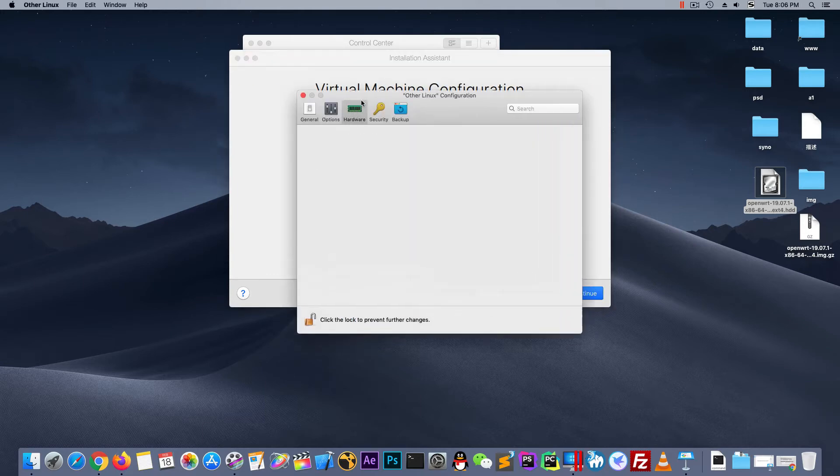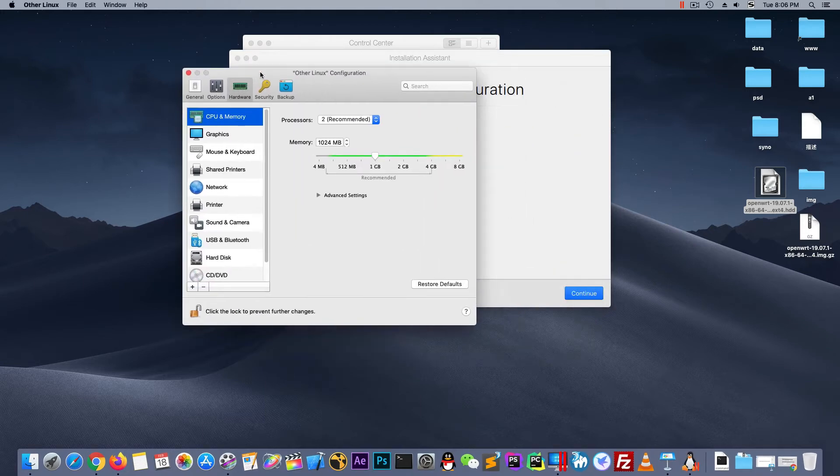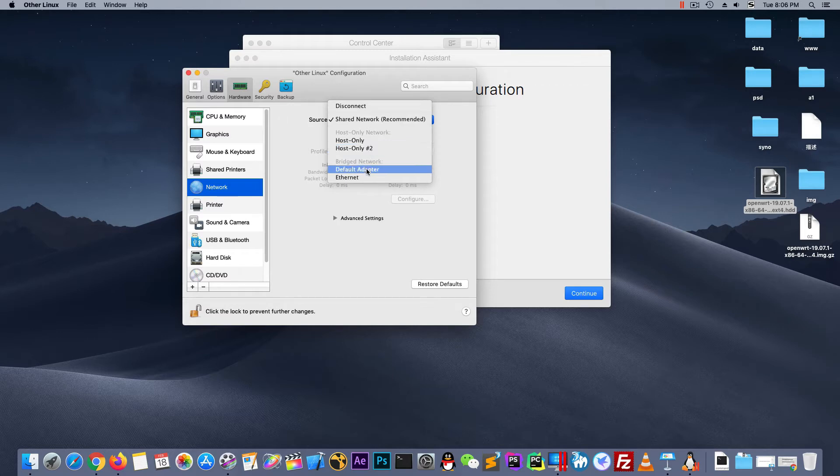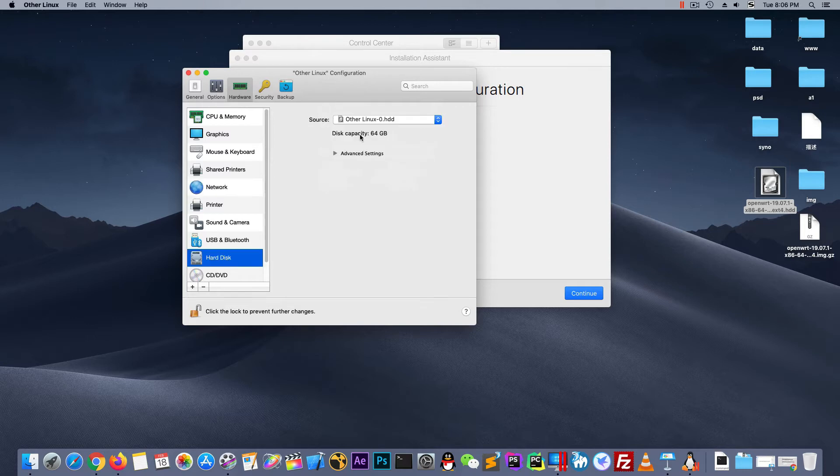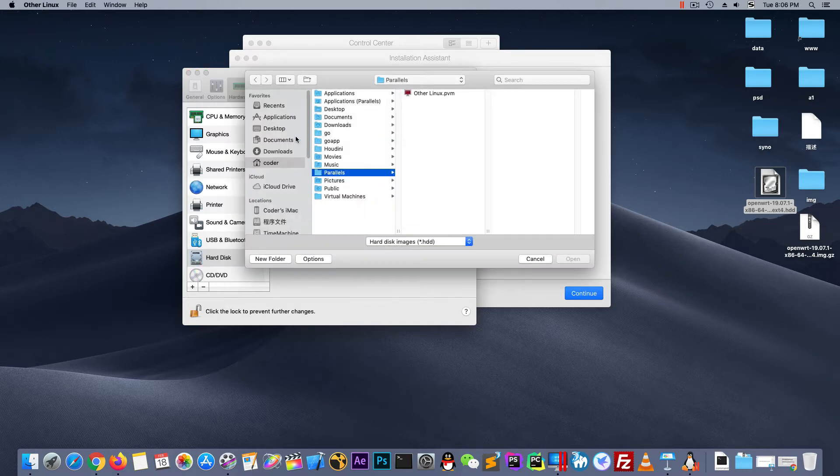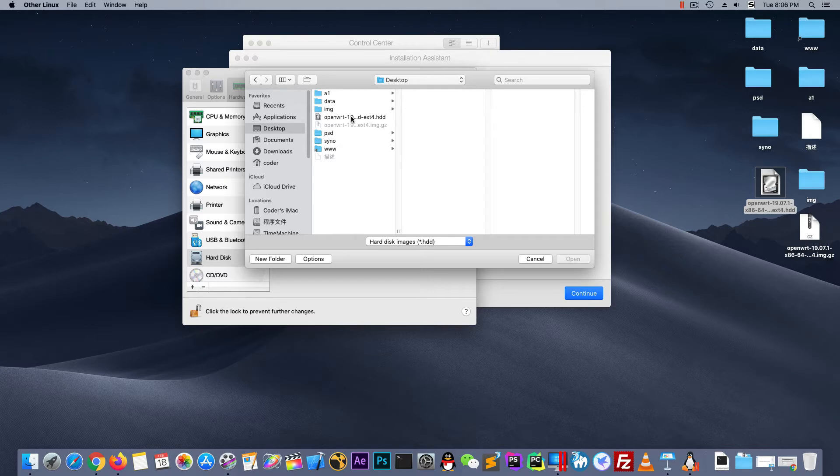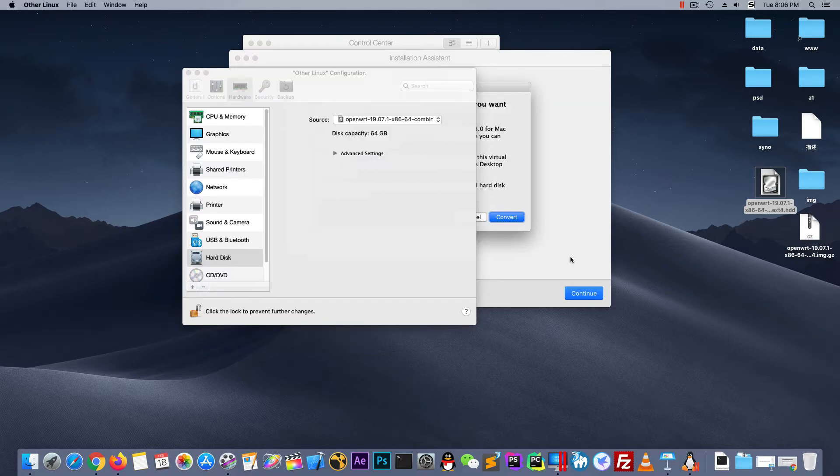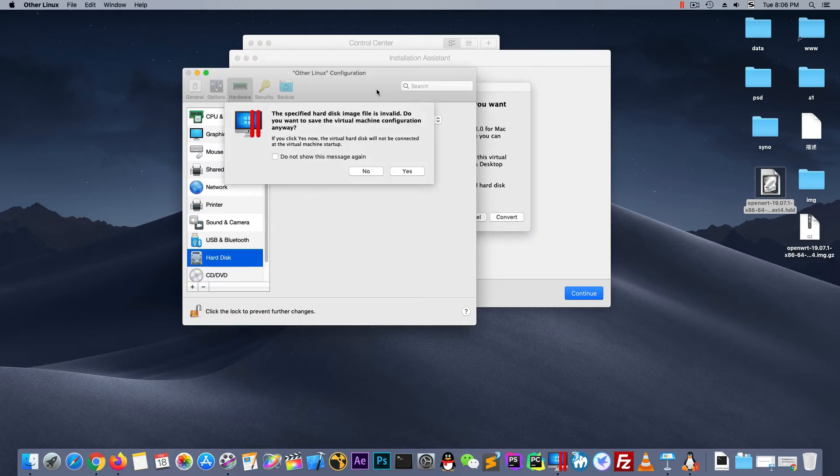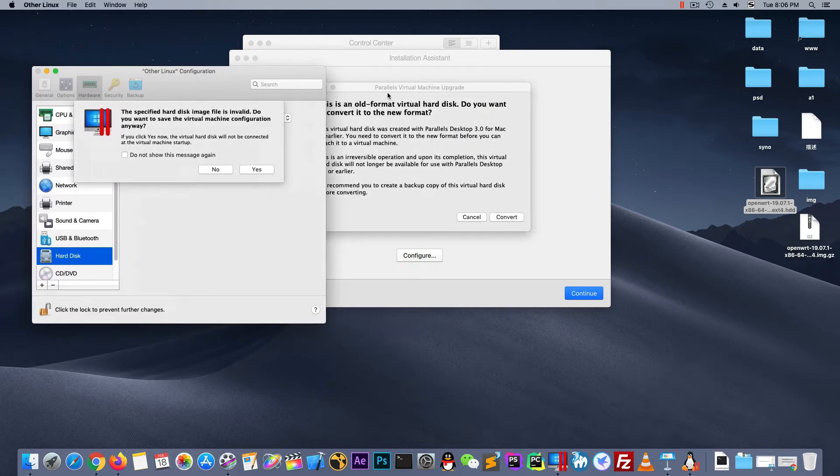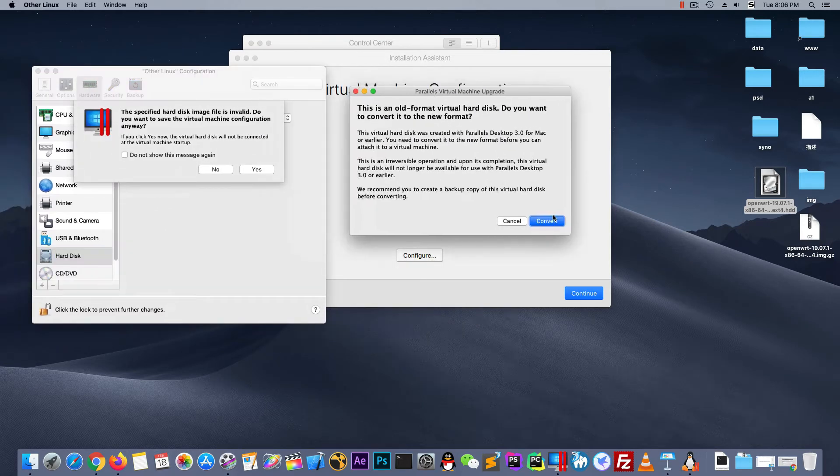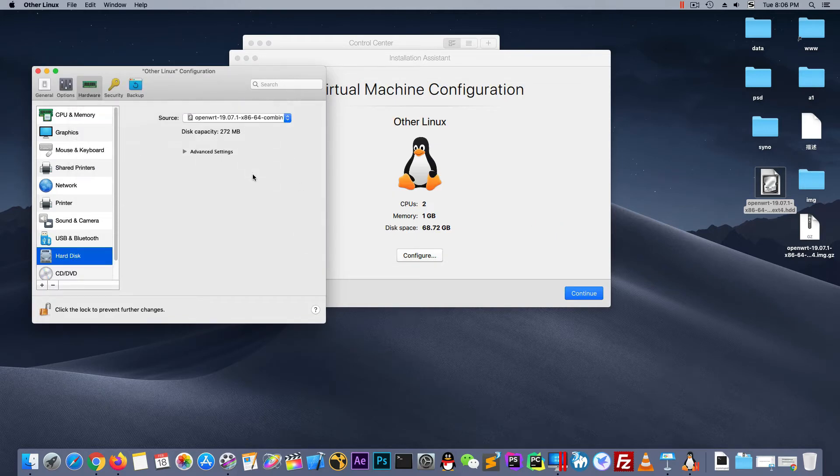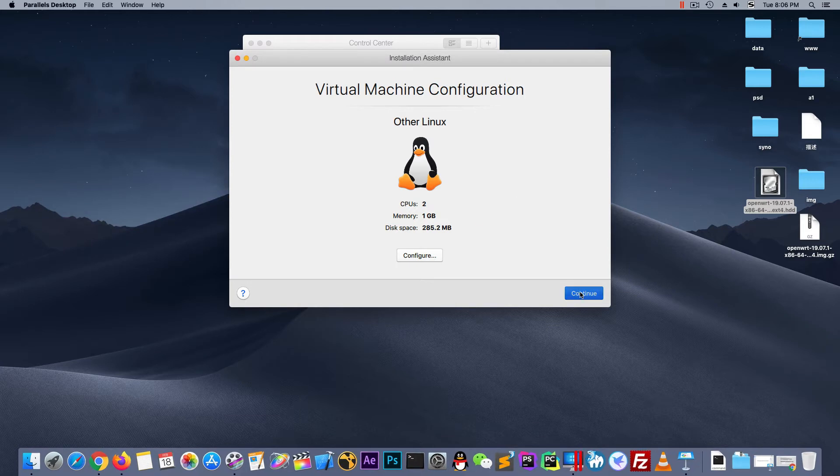The point is the network. Let's choose the default adapter. And hard disk. Let's choose our image on desktop. Pay your attention. Open. We should choose the convert. And then choose yes. Close it and continue.